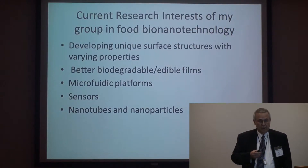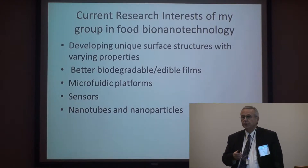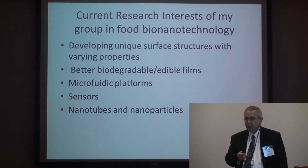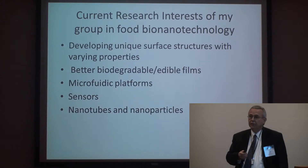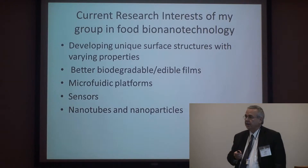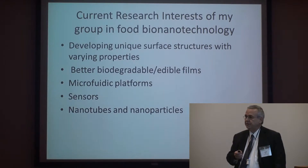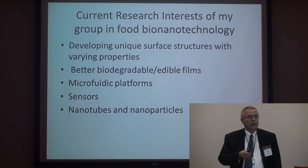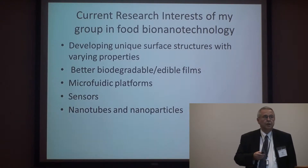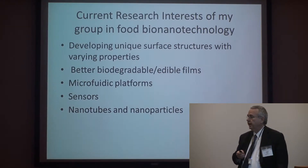We have several projects ongoing at the same time. The first one focuses on developing unique surface structures with varying properties. In particular, we're trying to come up with biodegradable materials that have varying adhesion properties by changing their surface topography naturally. The second component of our work focuses on better biodegradable edible films, again from agricultural and food origin.